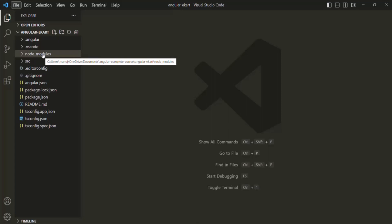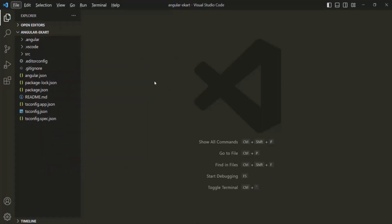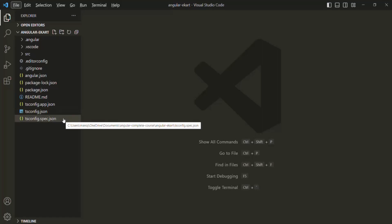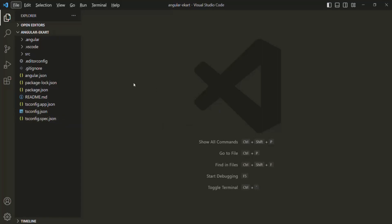To demonstrate, let me delete this node_modules folder. Now that node_modules has been deleted, let's assume we just checked out this project code from a Git repo. My teammate checked in the code and I checked it out, but there is no node_modules folder. In that case, the Angular application is not going to work because it depends on some packages, and since node_modules is not there, those dependent packages are not available.